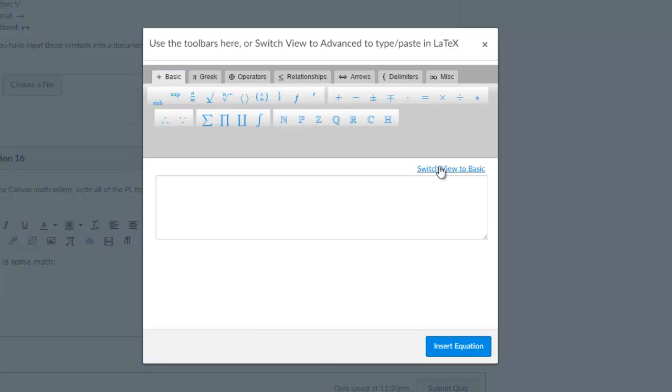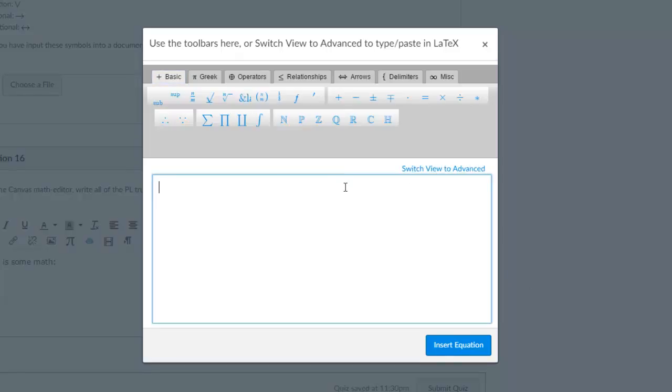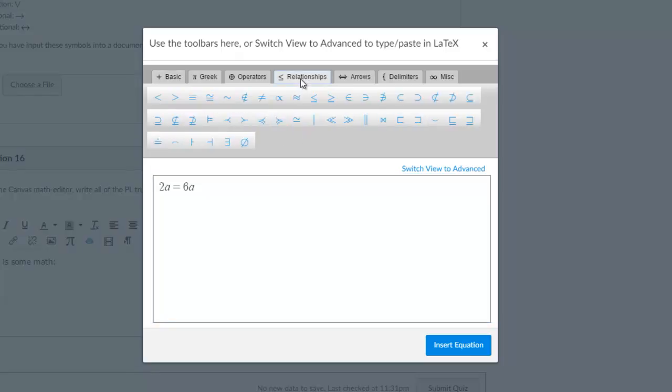In the basic view you can enter mathematical expressions using your keyboard, like 2a = 6a, or use the tabs to find special symbols.